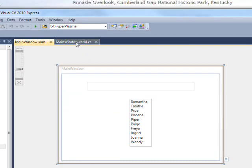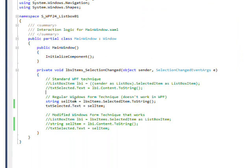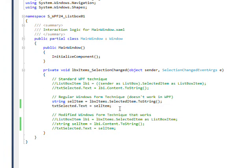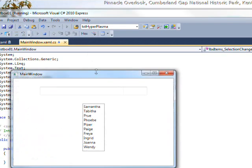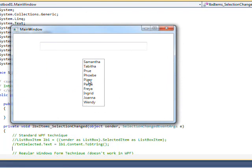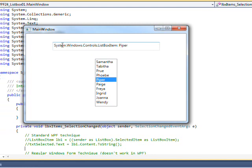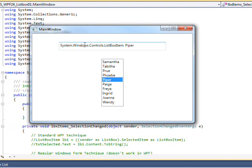In the code behind I have three different ways of handling this. The first way is how you'd handle it in Windows Forms, and basically it doesn't work because it's WPF. If we run this variation and click on things, you see we get the selected item — Piper — but we also get all this qualification: System.Windows.Controls.ListBoxItem, which is helpful for seeing the object hierarchy but not useful for what we actually want to put in the text box.